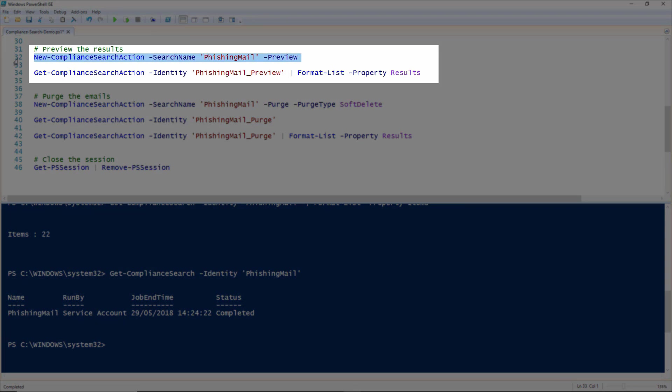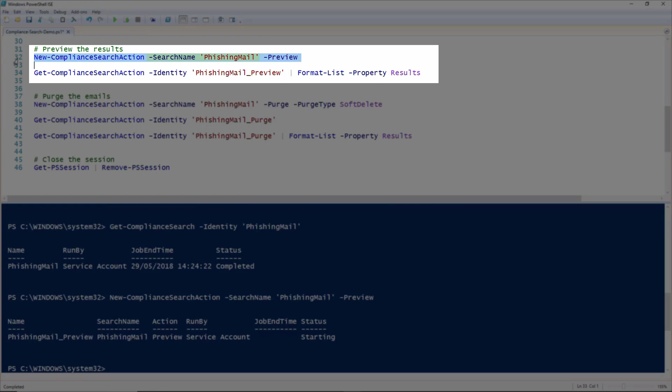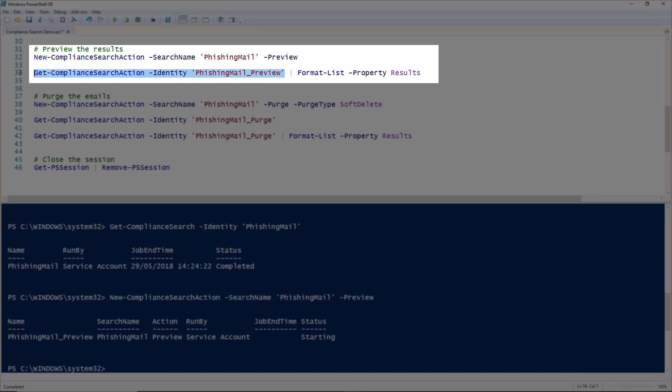To carry out an action on the results of the search, we'll use the New Compliance Search Action commandlet, using the name of the compliance search that we defined at the start of the process. I've run a preview compliance search action here, just so that you can compare the results with that as done through the web interface.